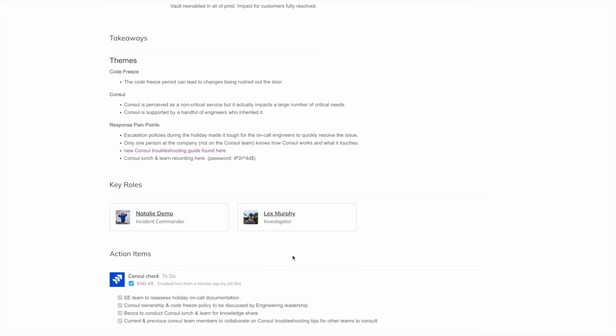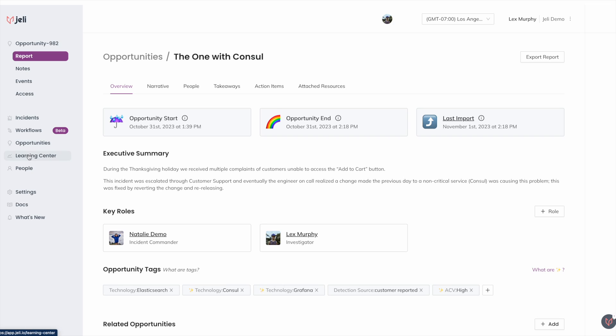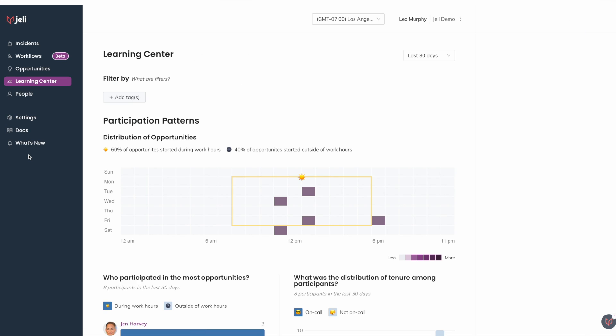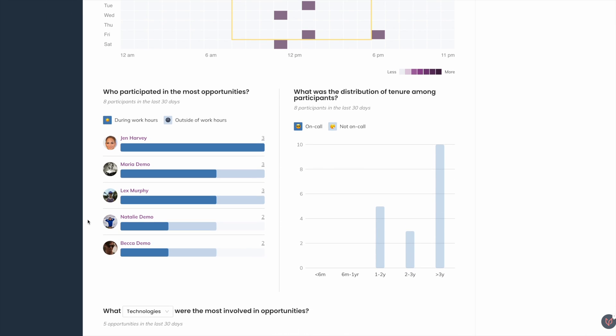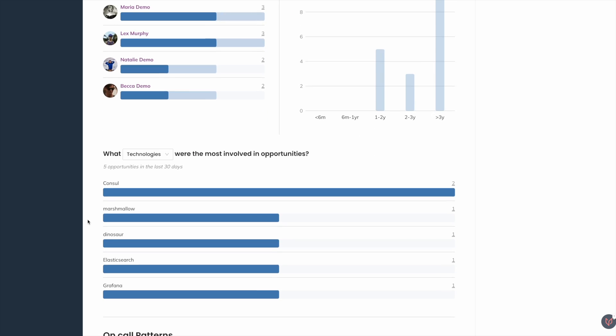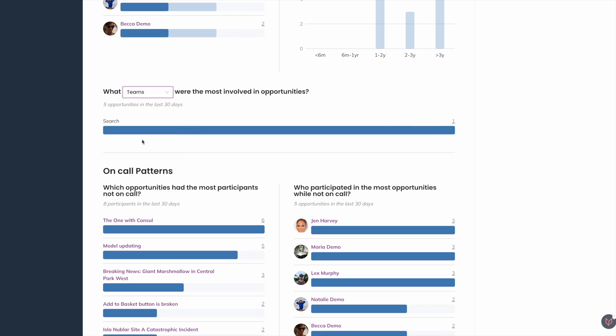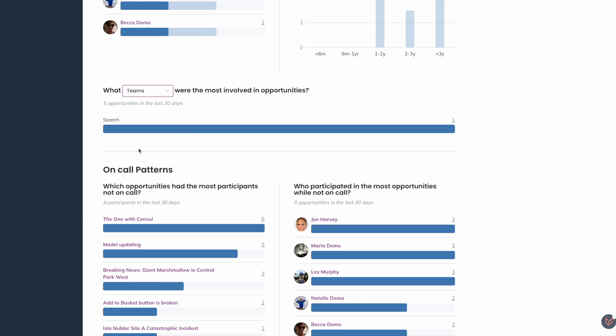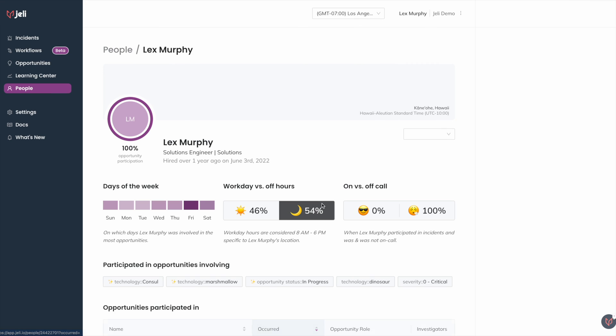While we hope your incidents are few and far between, the more incident data you add to Jelly, the deeper insights we'll be able to surface for you. Track trends across time, technologies, teams, and triggers. Protect your knowledge workers from burnout and reassess team headcount needs based on their time spent in response.